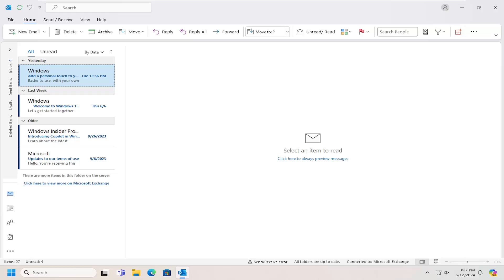This should be a straightforward process. Without further ado, let's jump straight into it.